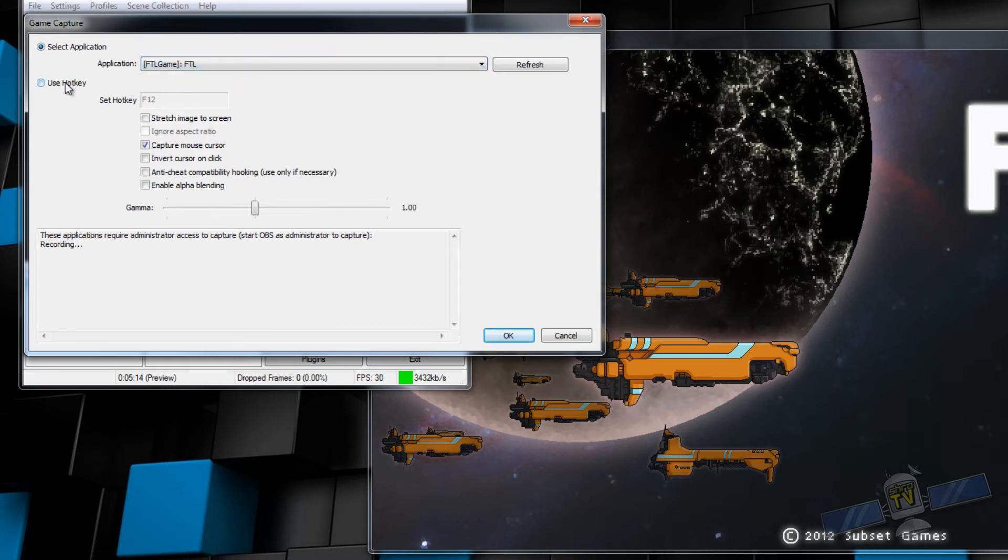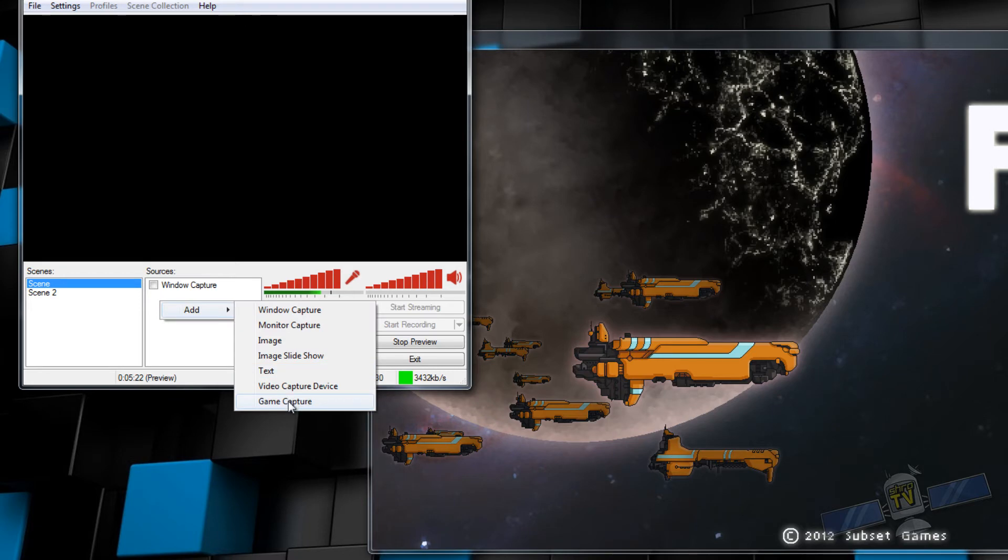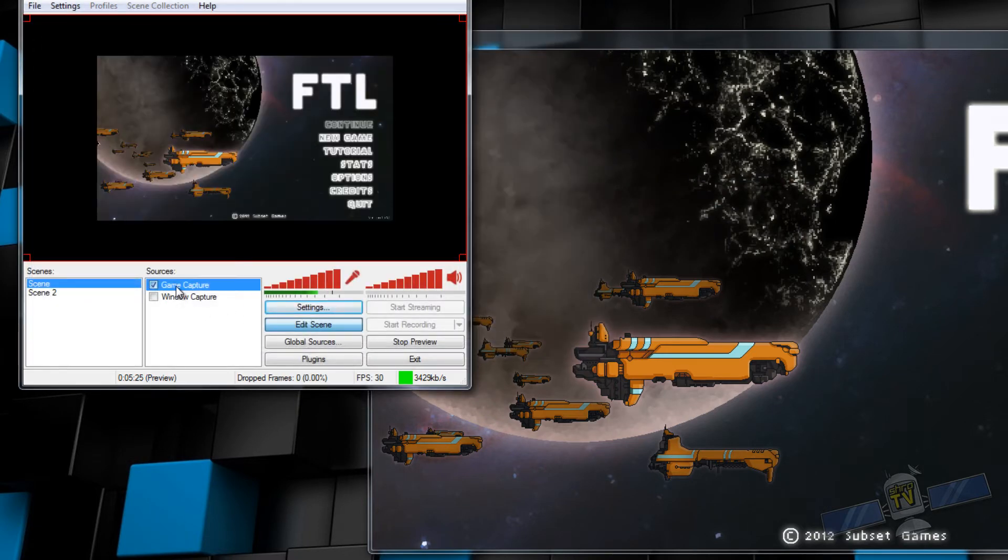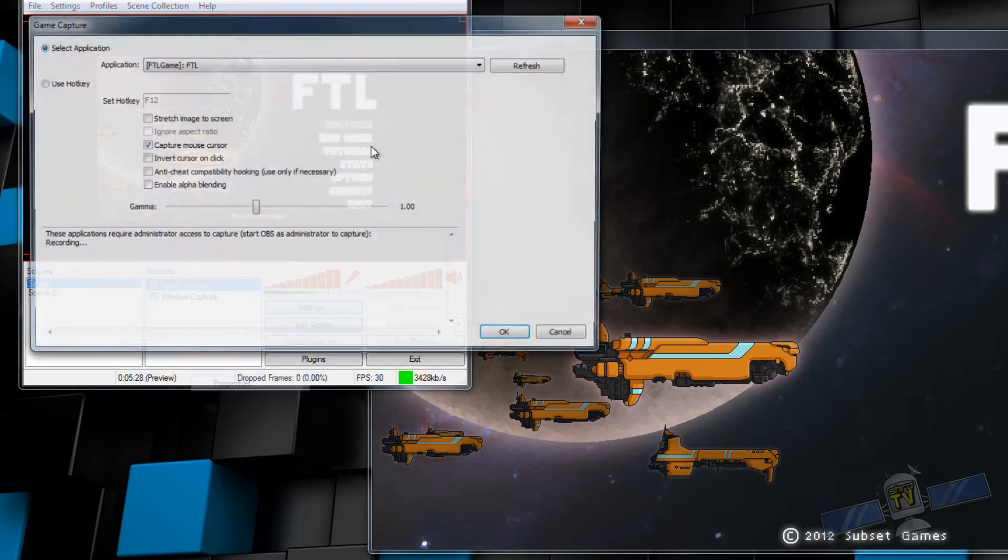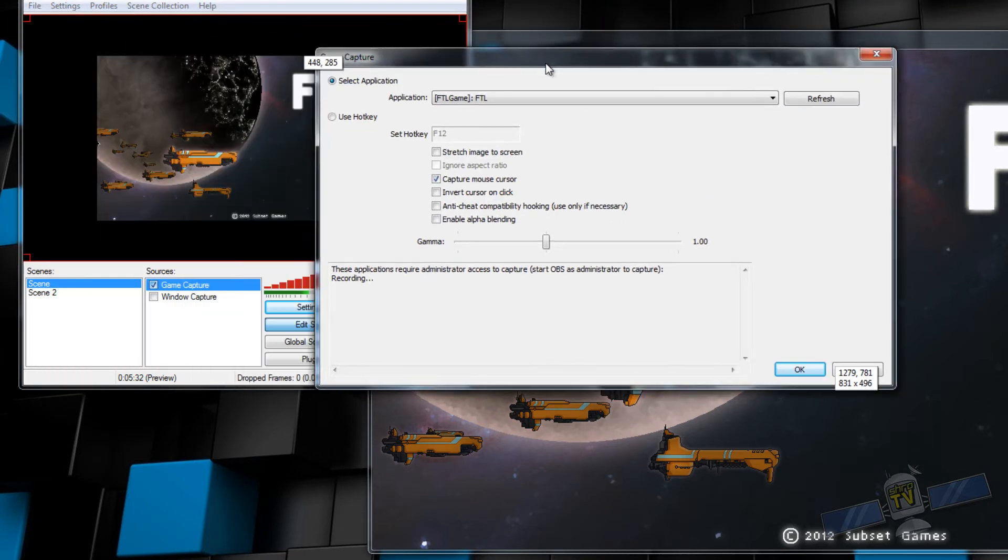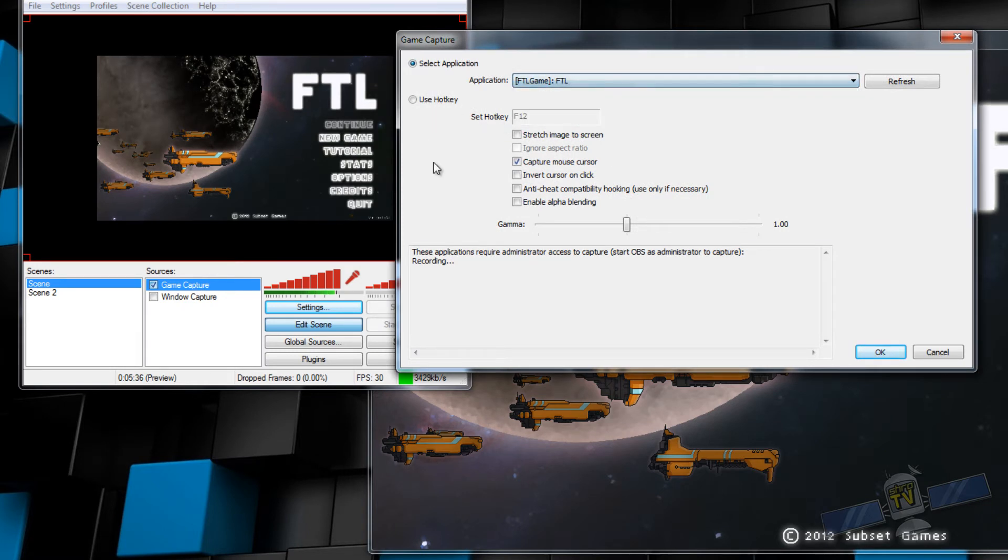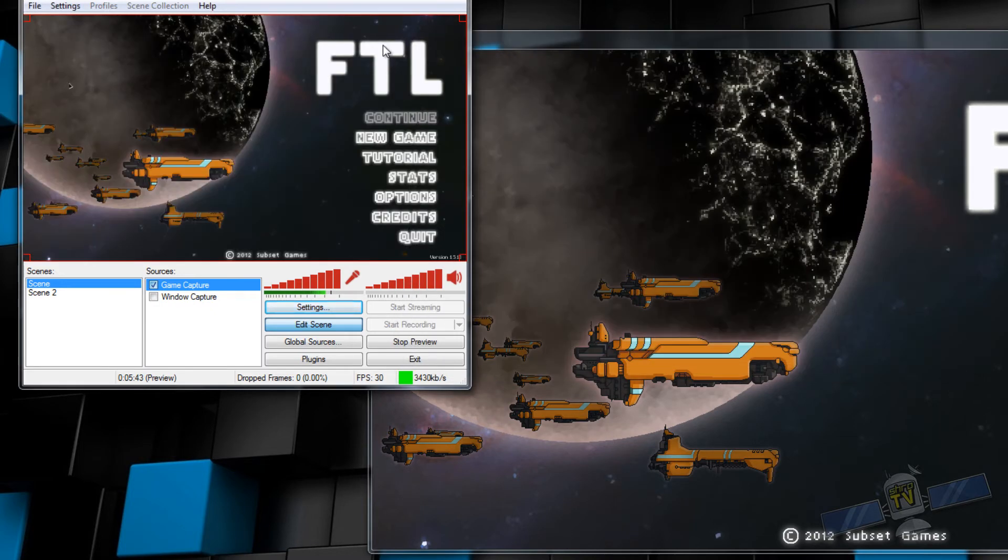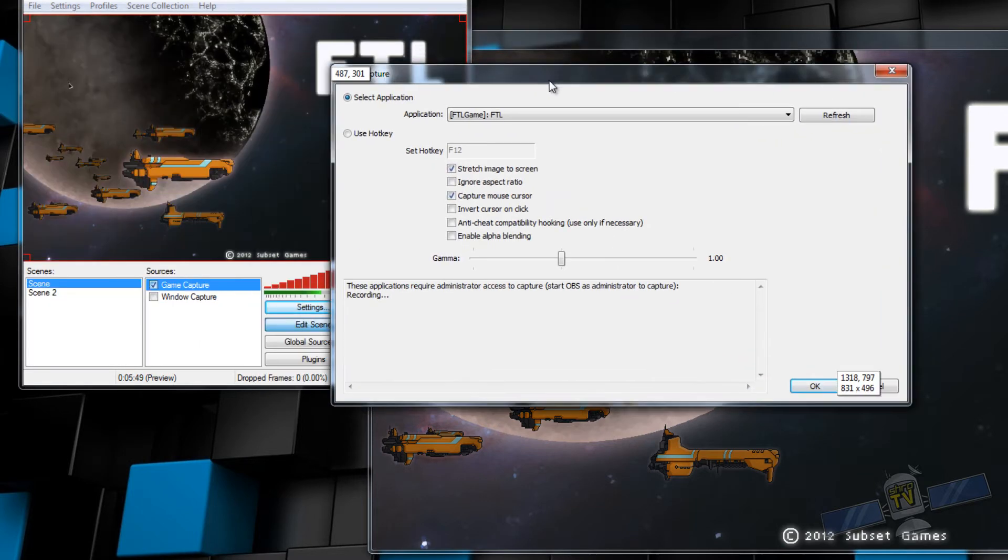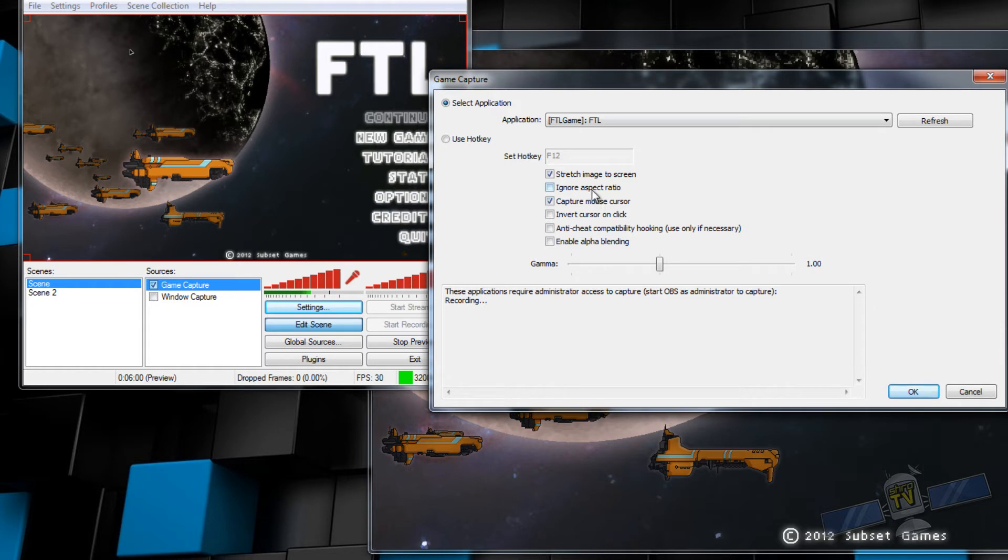You can use a hotkey to select this game automatically. So let's say you were streaming and your game capture was here and you wanted to switch games, you could press a hotkey and it will automatically switch the game. I typically don't do that. I usually just open up the properties and go to the drop-down menu and select it. But it's there in case you need it. I strongly recommend stretching the image to the screen. This will force the game image to fill the entire OBS screen. I strongly recommend using that. Ignore aspect ratio, I've never selected that.